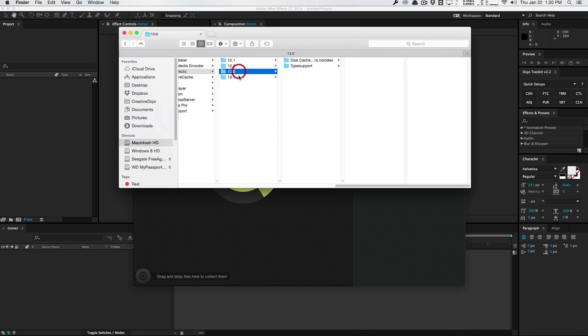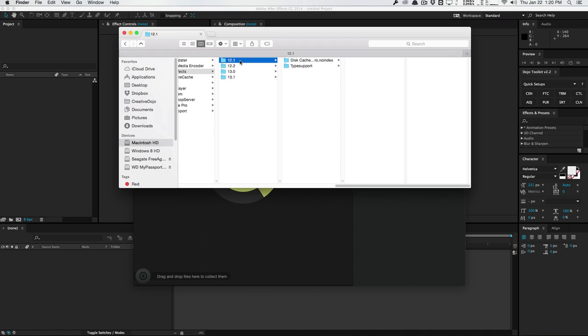You can do that for version 13, version 12.2, version 12.1. All the different versions that you have installed. You can go ahead and clear the caches manually using your File Explorer or Finder.